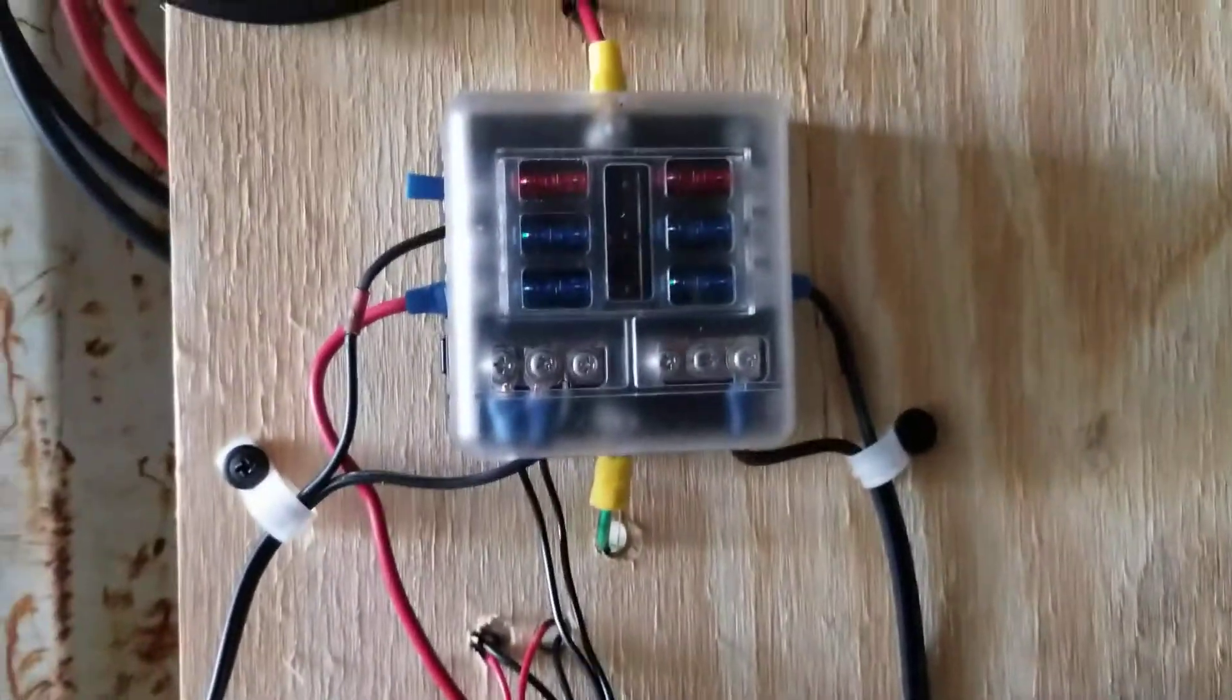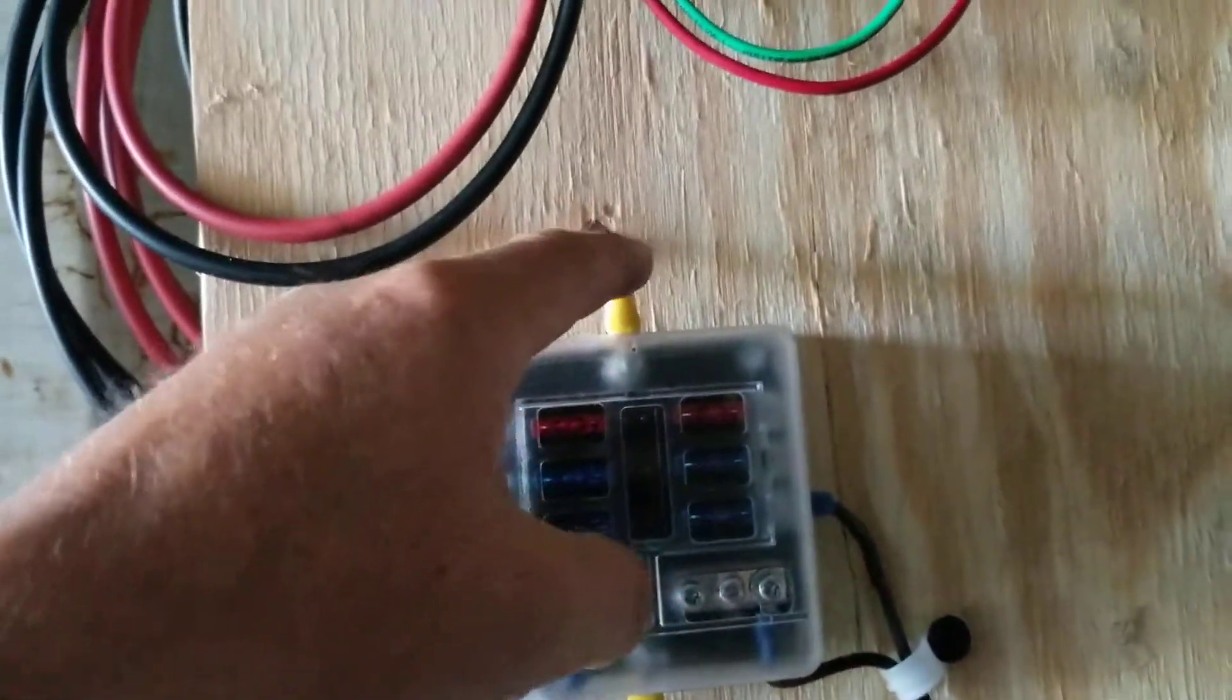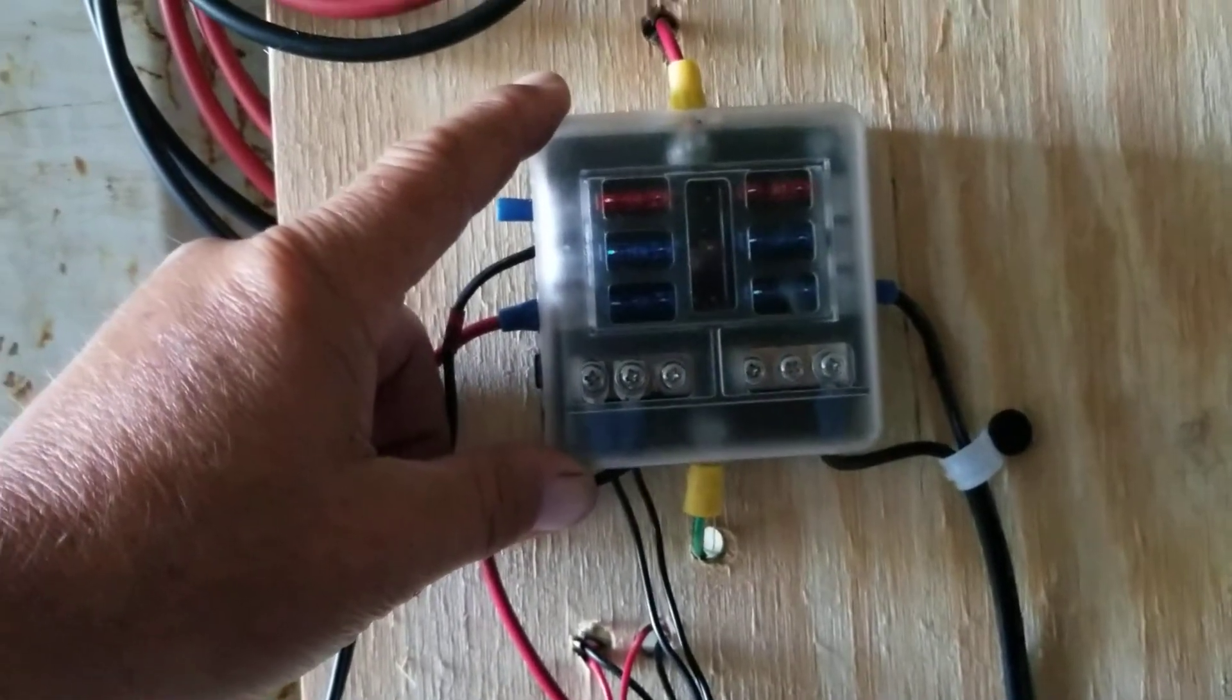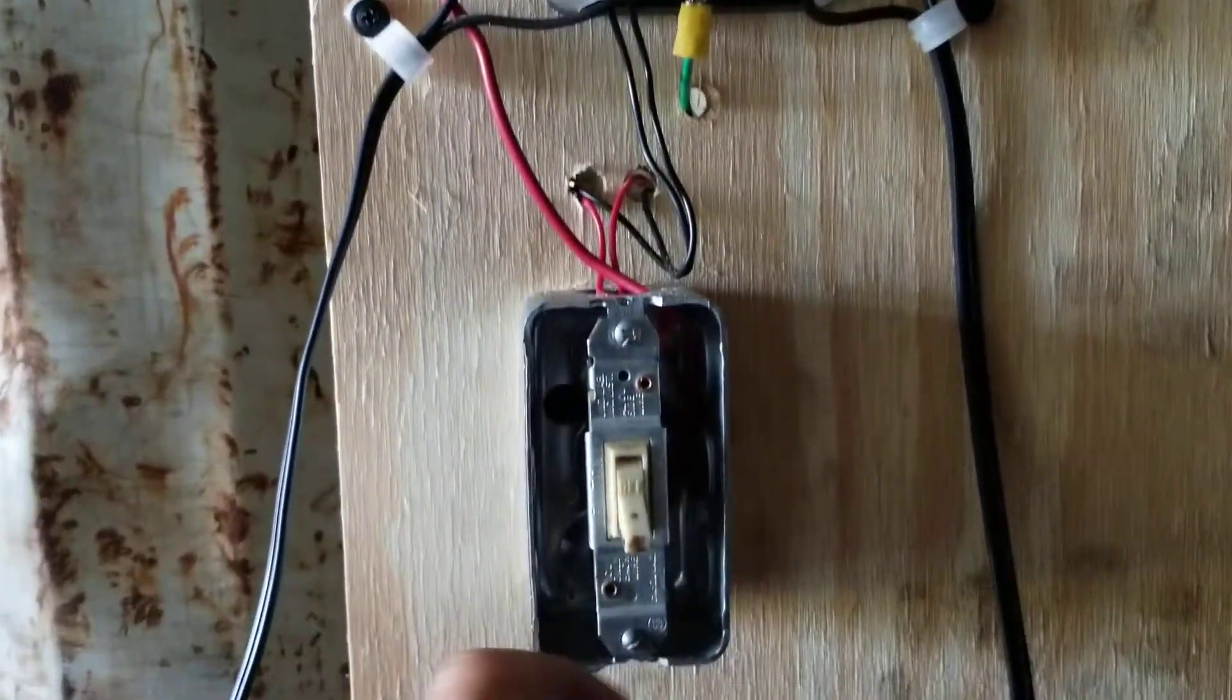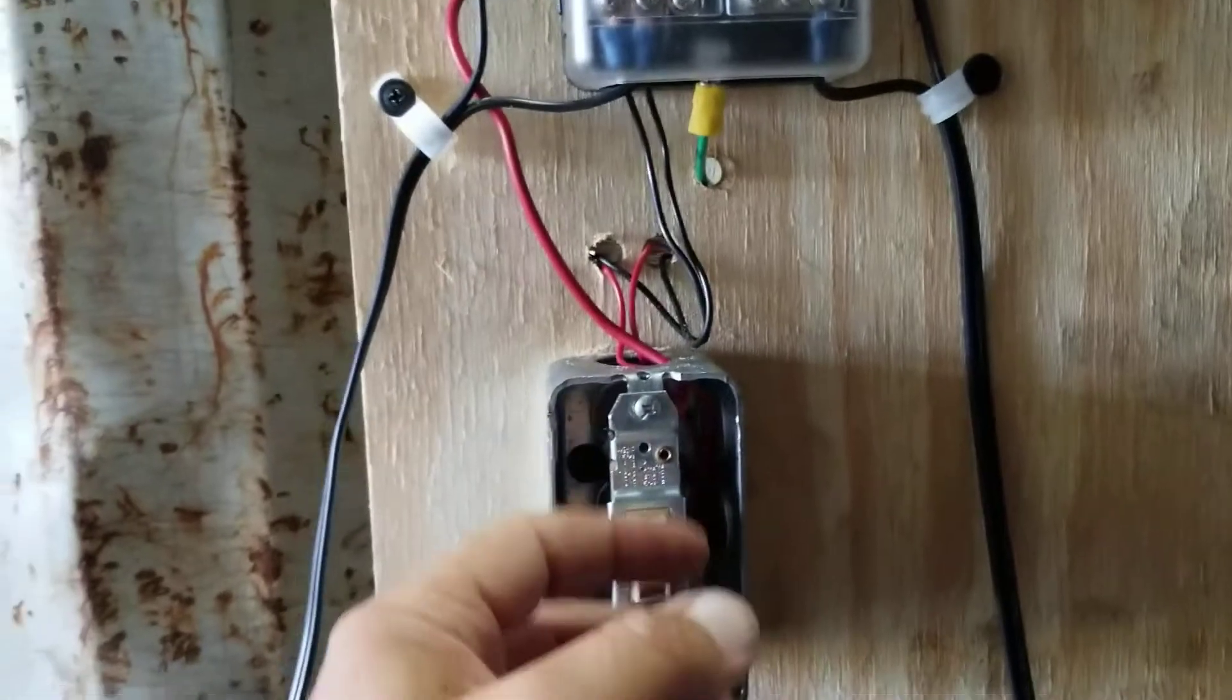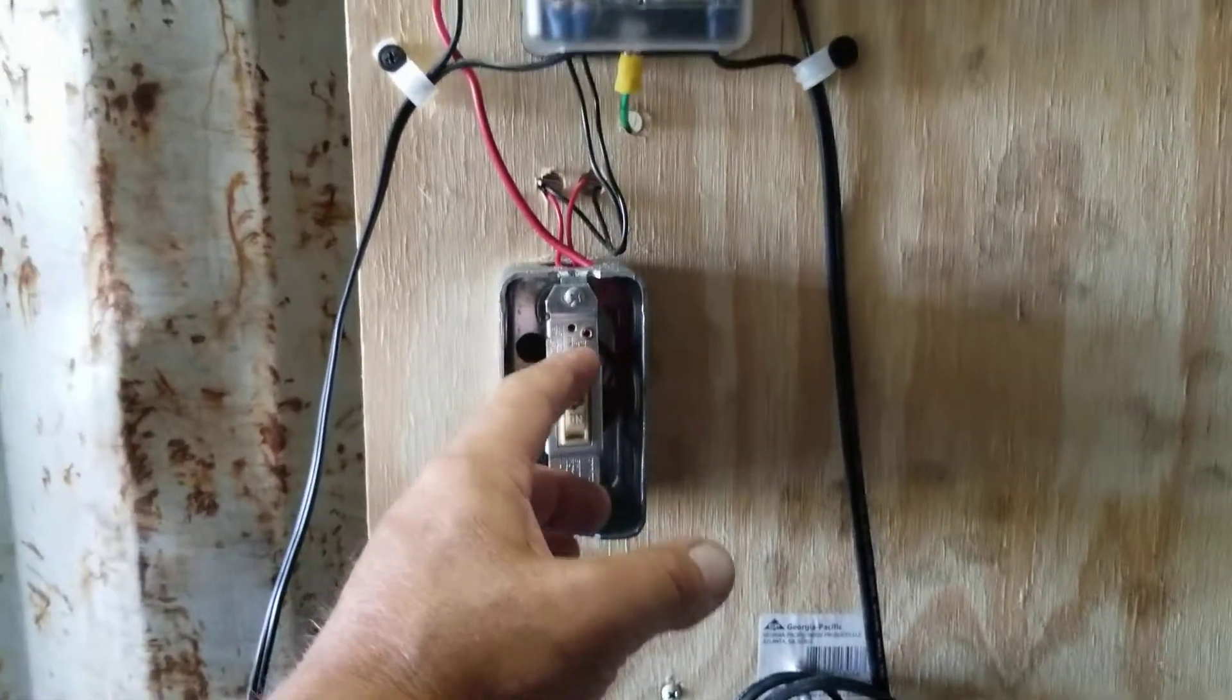Those two wires are coming down, the green one's coming to here, the red one's coming to here. That's inside my little 12 volt distribution panel. And from there I've got a 110 volt light switch. It doesn't know how many volts it is, it's got more than enough capacity.